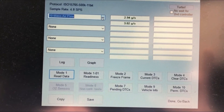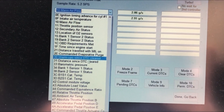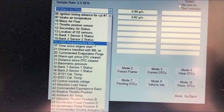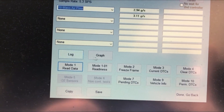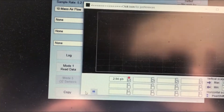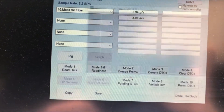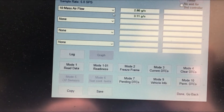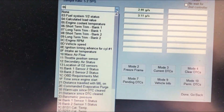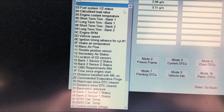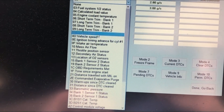This seems to be the actual live data from the car. Let's see if we can look at throttle, vehicle speed, and engine RPM.